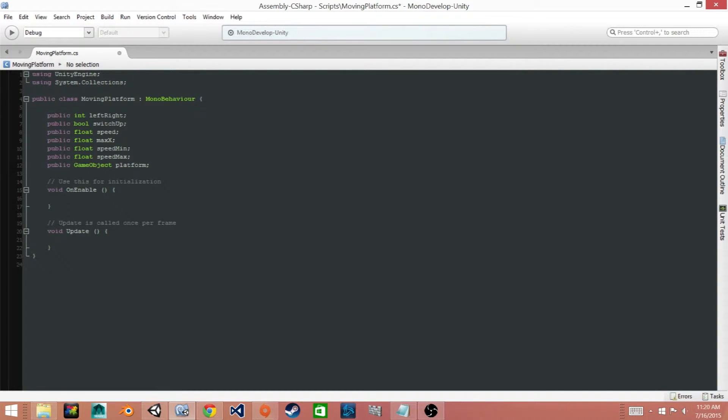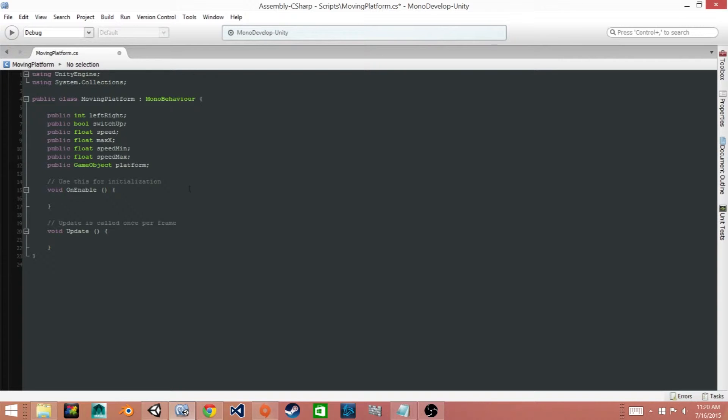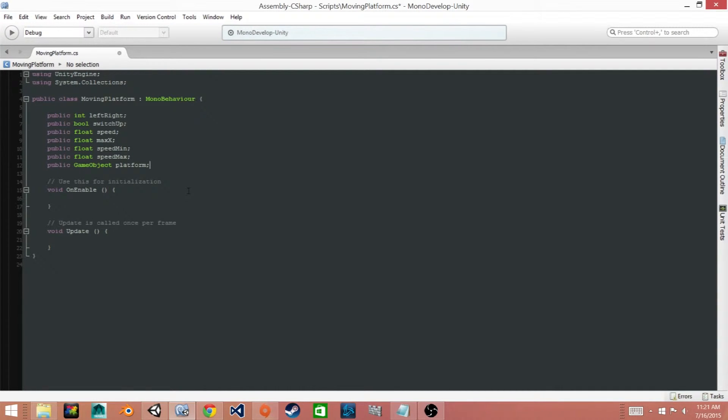Alright, so the first variable that we created, leftRight, is of type integer and it's pretty much going to be a boolean where we're only either going to store a zero or a one. And this is going to determine which direction our platform is moving. The reason why we want it to be an integer is so that we can randomize what value it starts at.